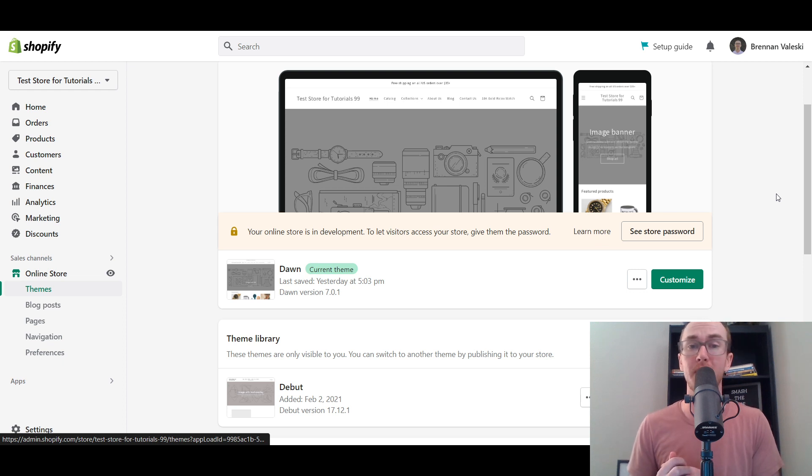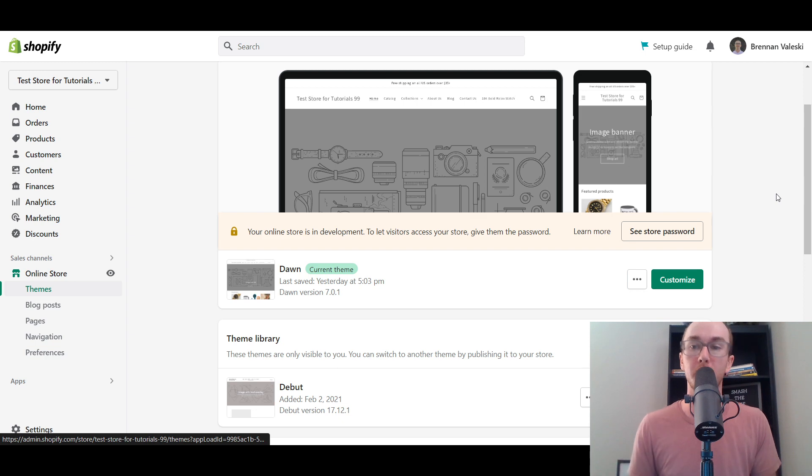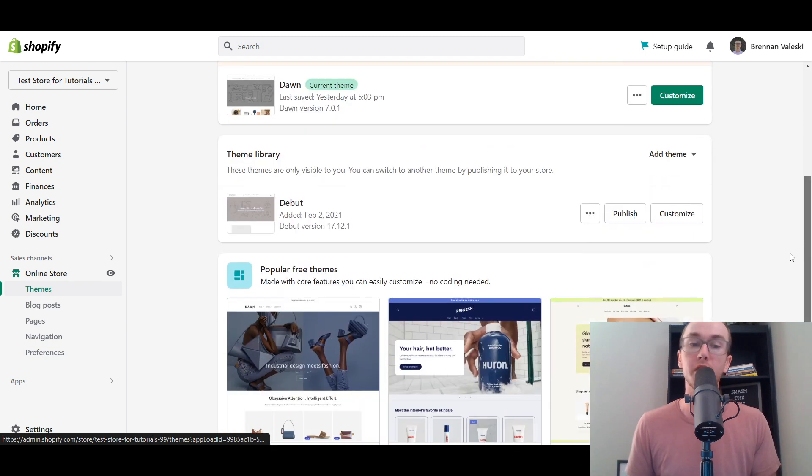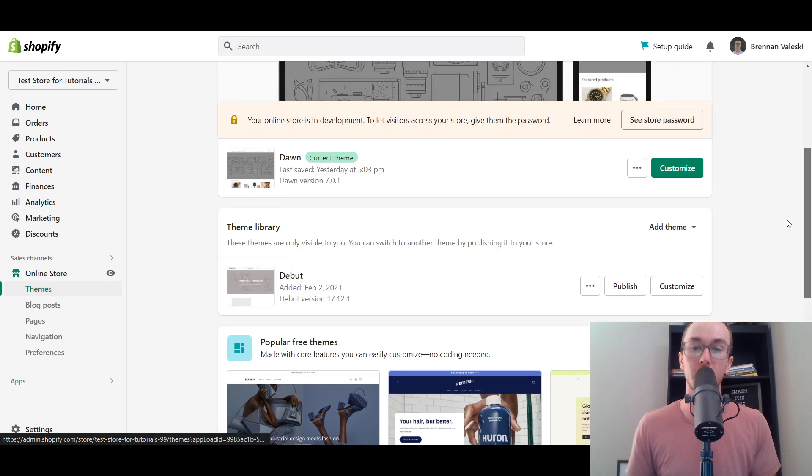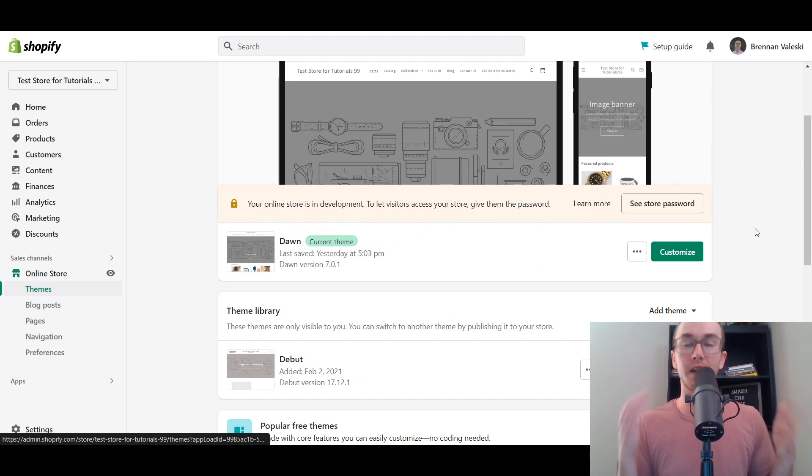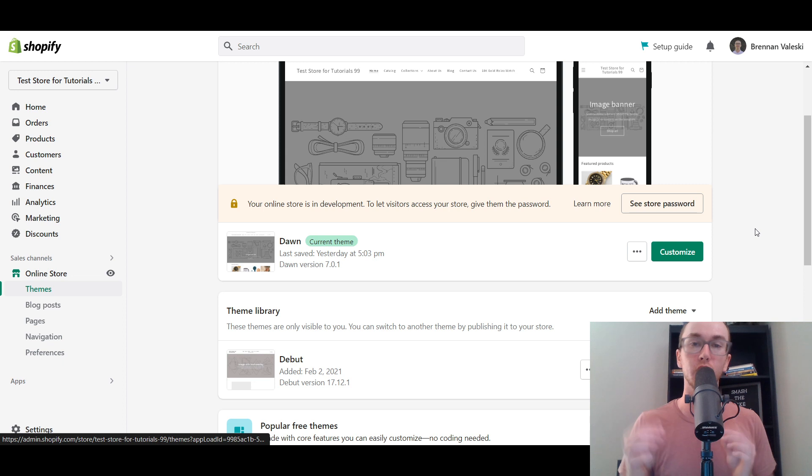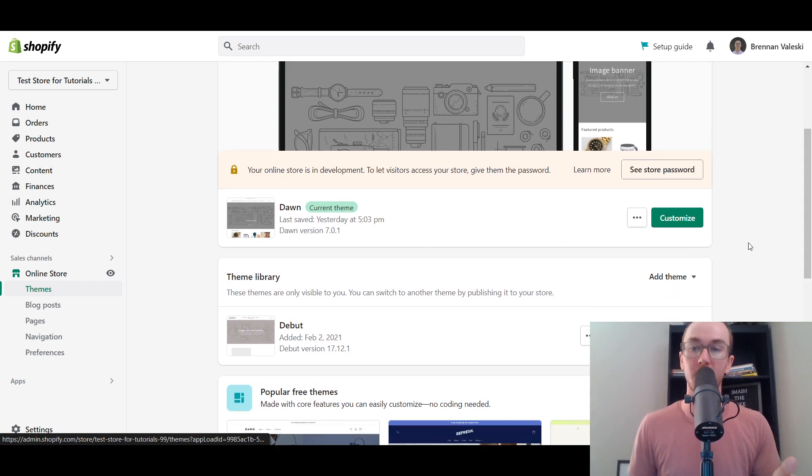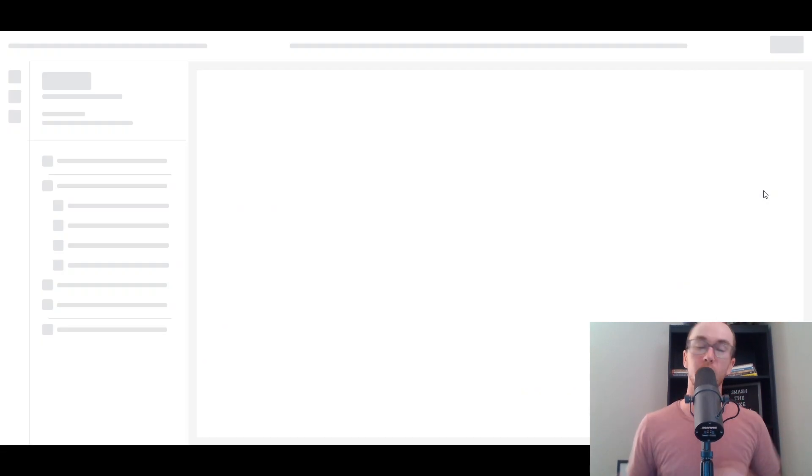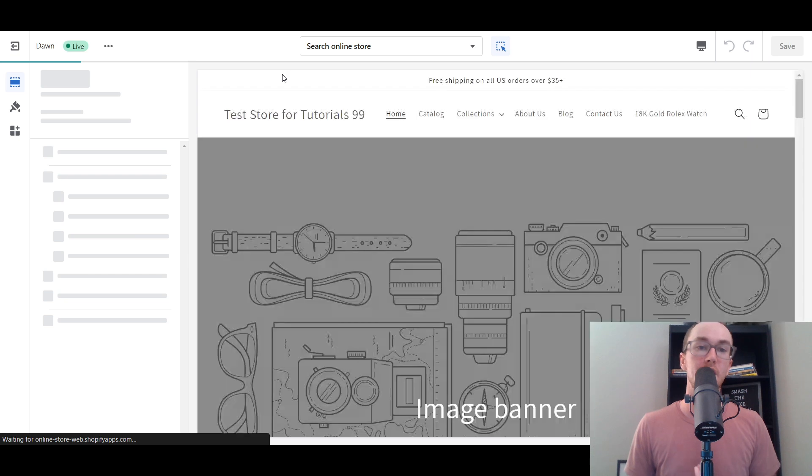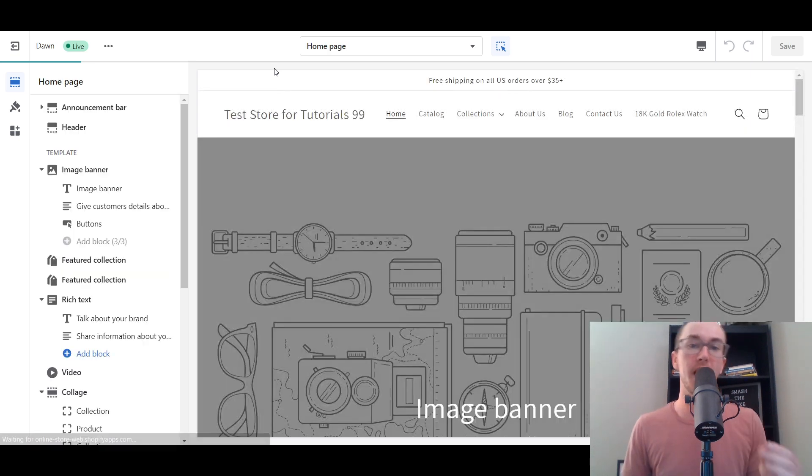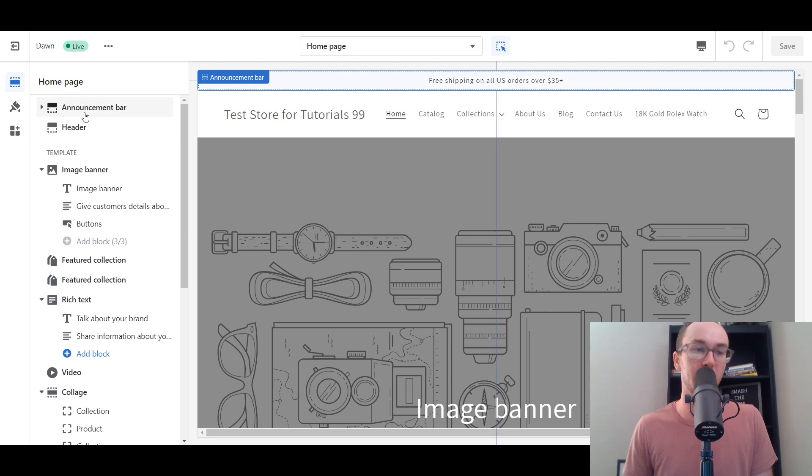This process may look a little bit different depending on what theme you are using on your Shopify store. Currently the Dawn theme is within the online store 2.0, so really any of the current modern free themes should be fairly similar. Next you're going to click on customize for the Dawn theme.